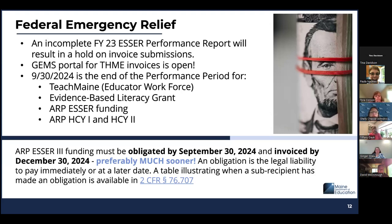We had some questions regarding one of our reservation projects, which is the Teach Maine Educator Workforce Project. We want to be sure that everyone is aware that project is open on the GEMS portal. So if you have an approved application, you should be able to invoice for that educator workforce — also known as the Teach Maine Project.